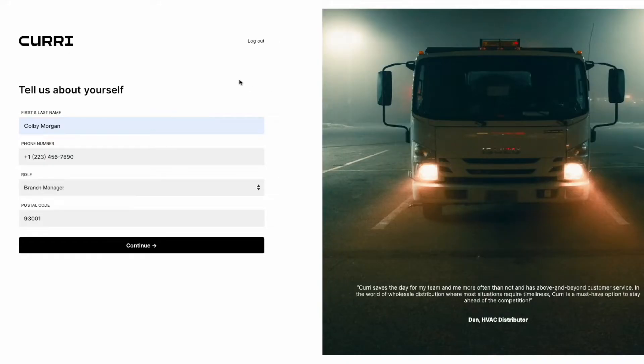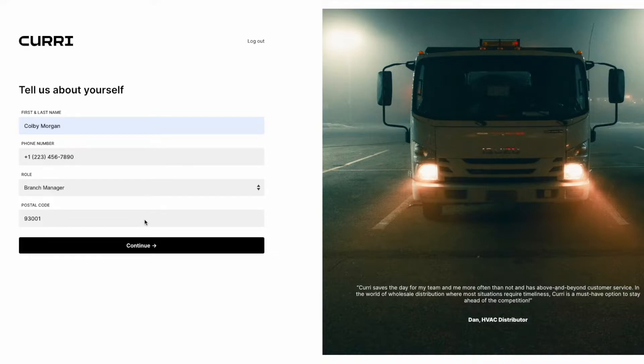After verifying your email, you'll be prompted to fill out your full name, phone number, job role, and your five-digit postal code. We recommend entering your workplace's postal code to find any nearby teams with other Curry users from your company.